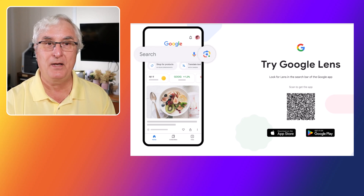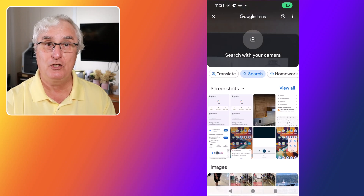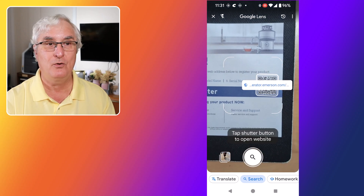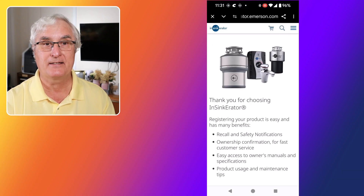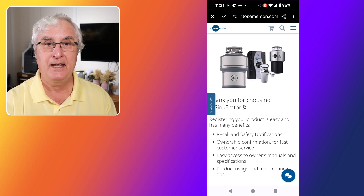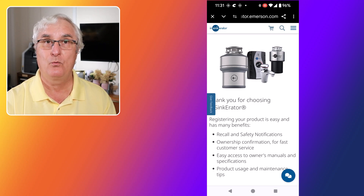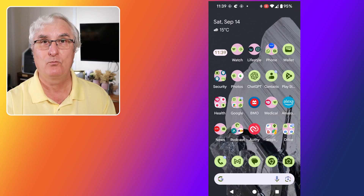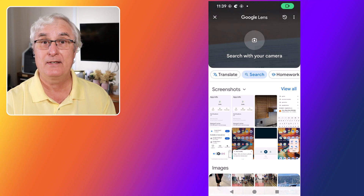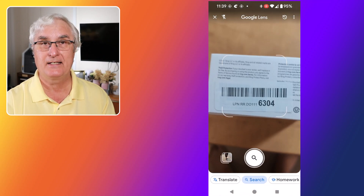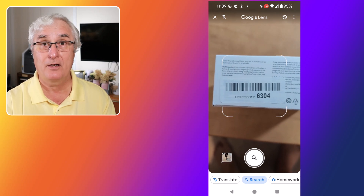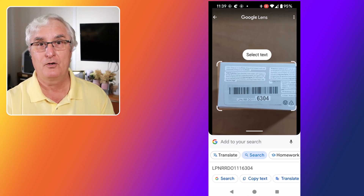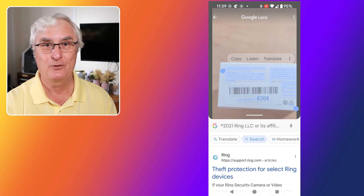Google Lens is also a powerful tool for scanning QR codes and barcodes. Simply open the app and point your camera at the code, and Google Lens will instantly recognize it. For QR codes, it will provide you with a link to the associated website or app. For barcodes, it will show you product information and where you can buy it. This feature is incredibly useful for quickly accessing information and making smart shopping decisions. No more fumbling with separate QR code or barcode scanner apps — it's all done through Google Lens.